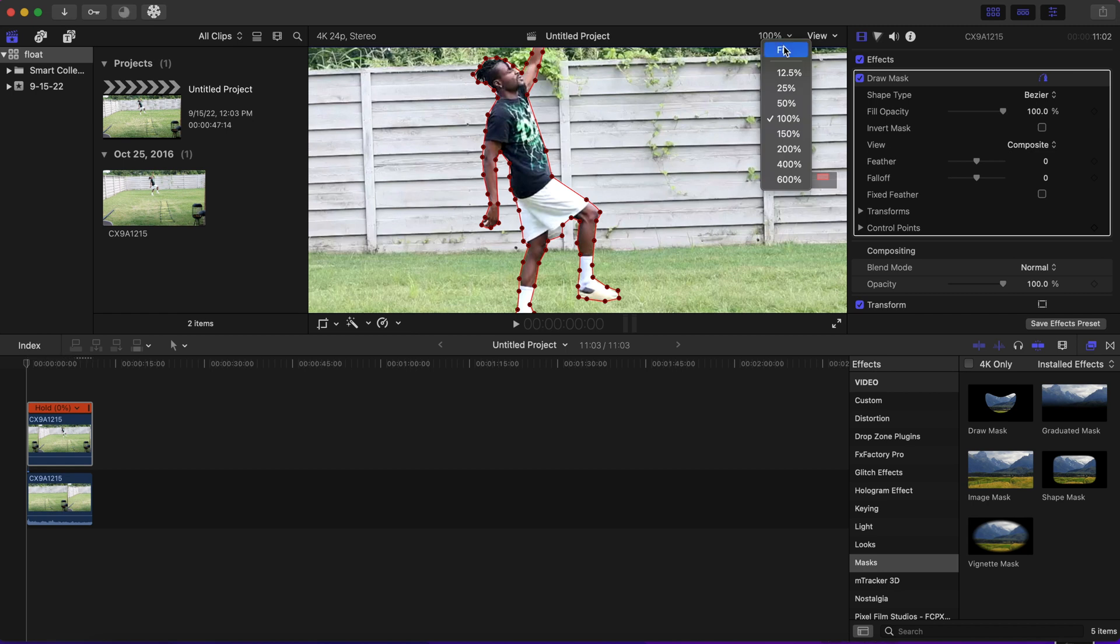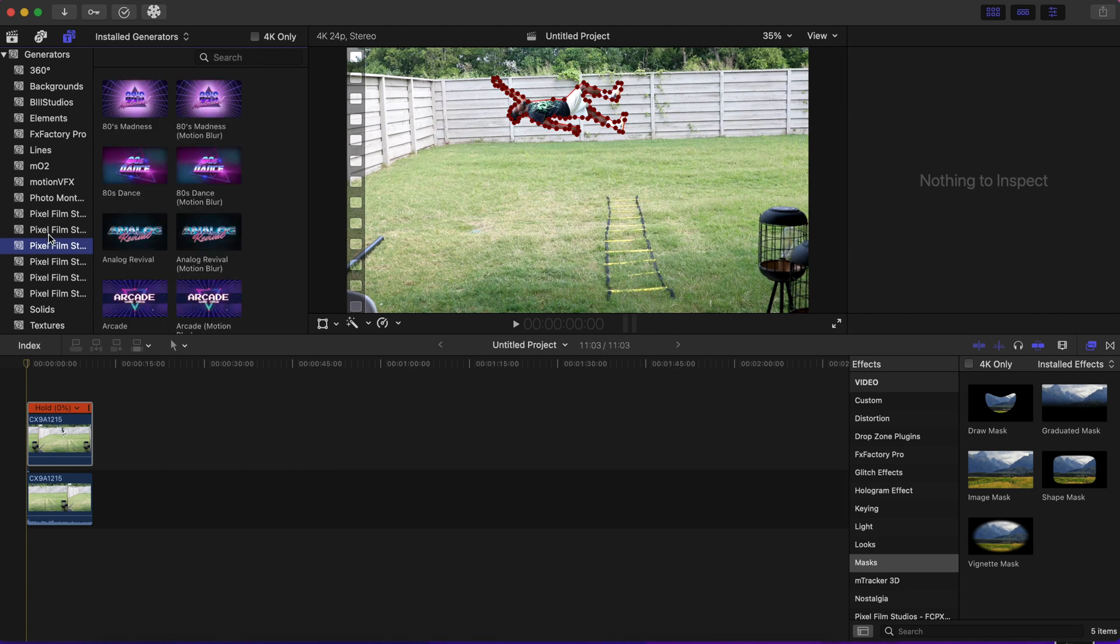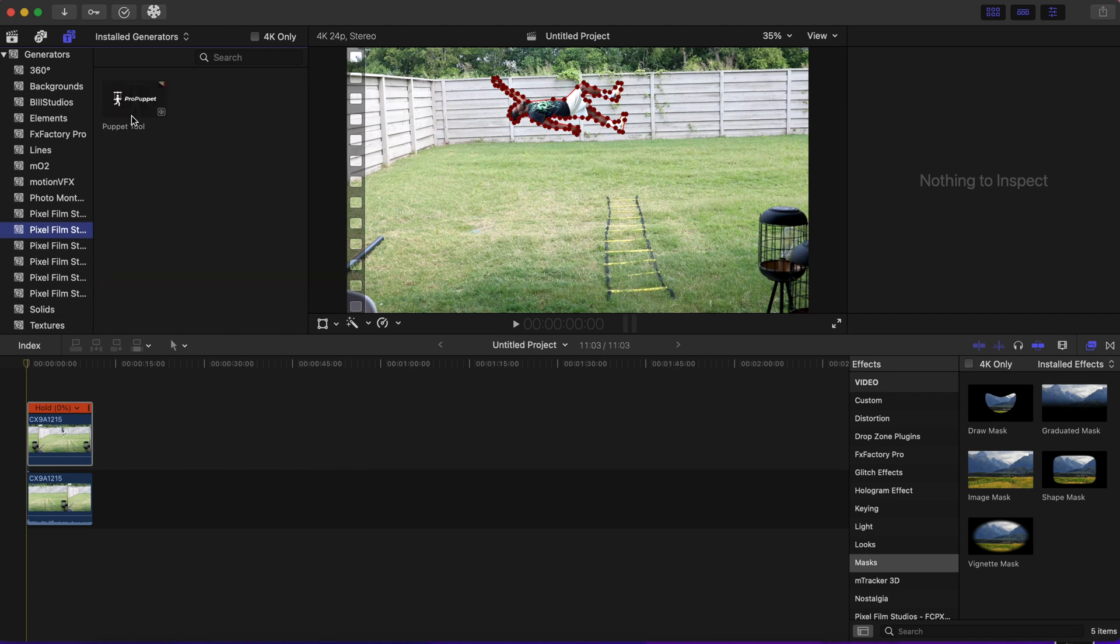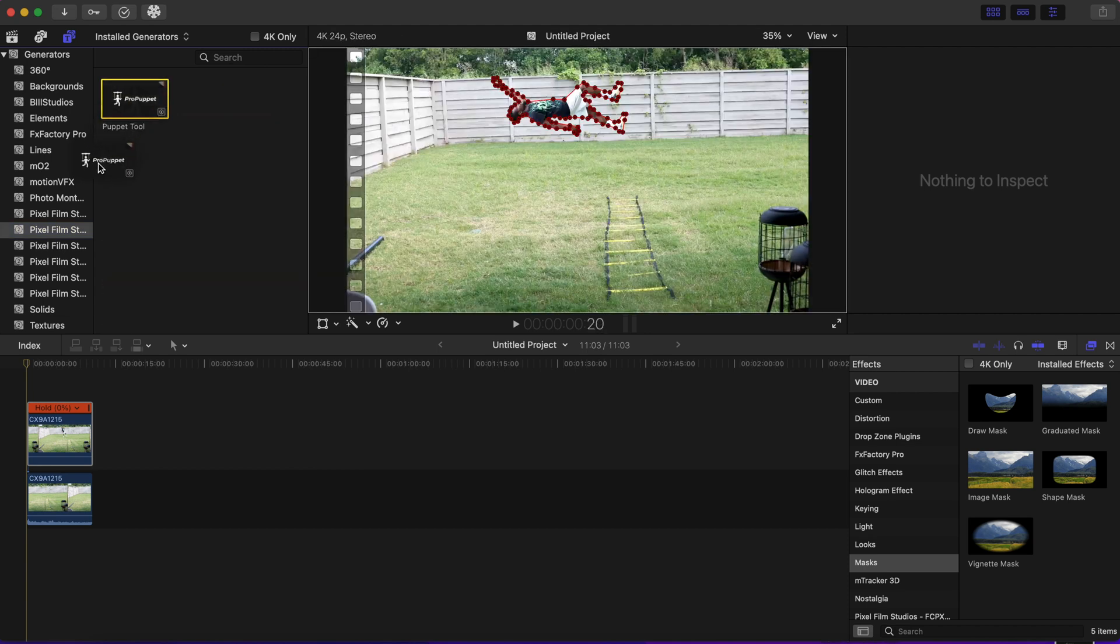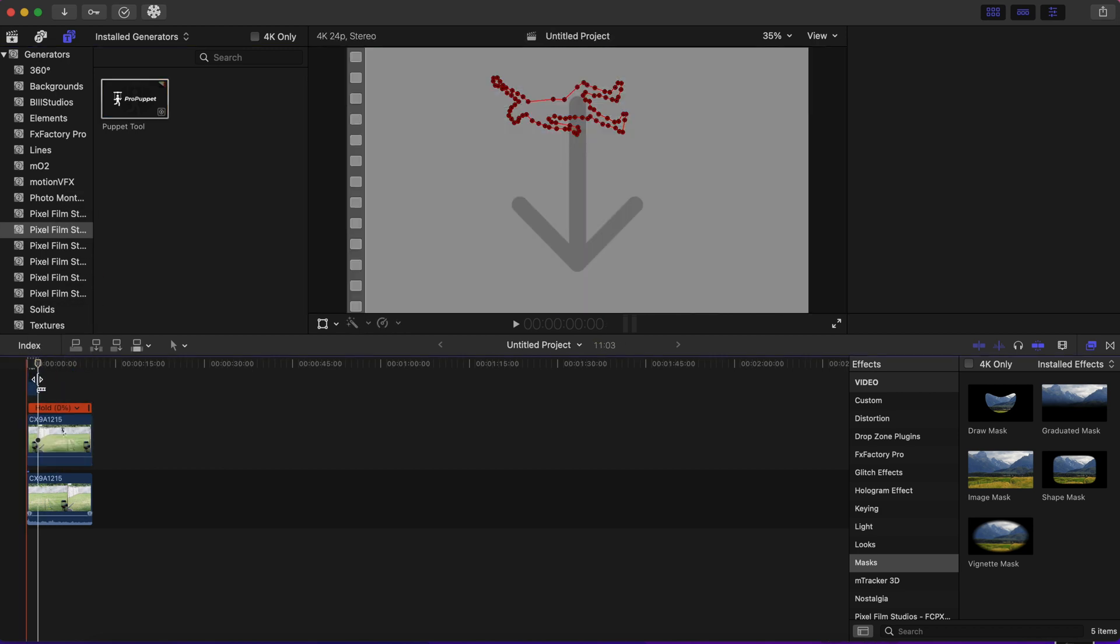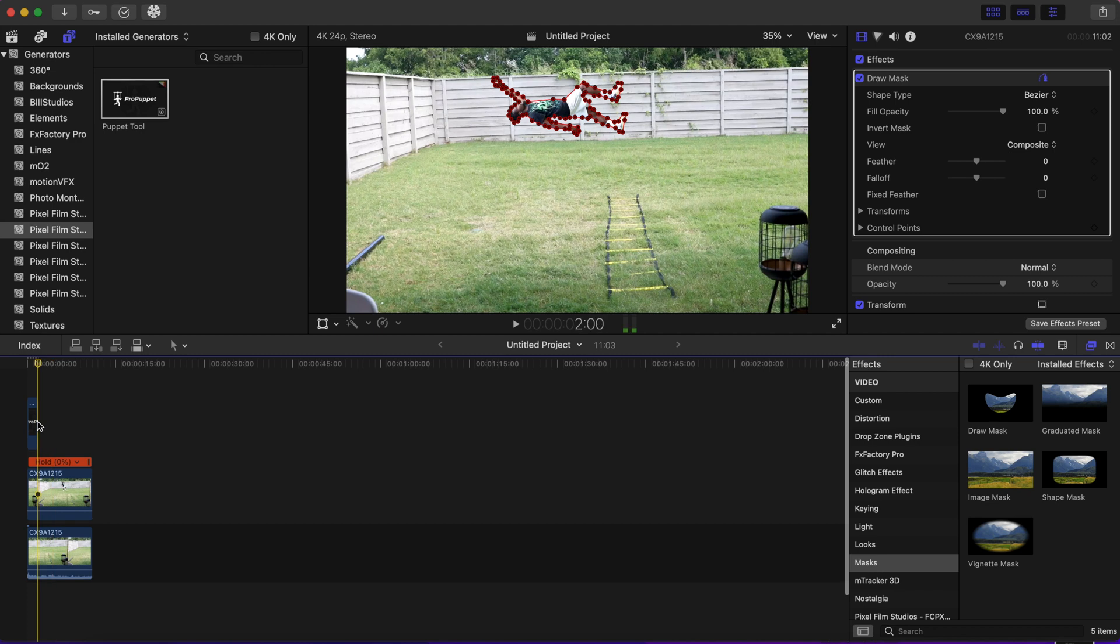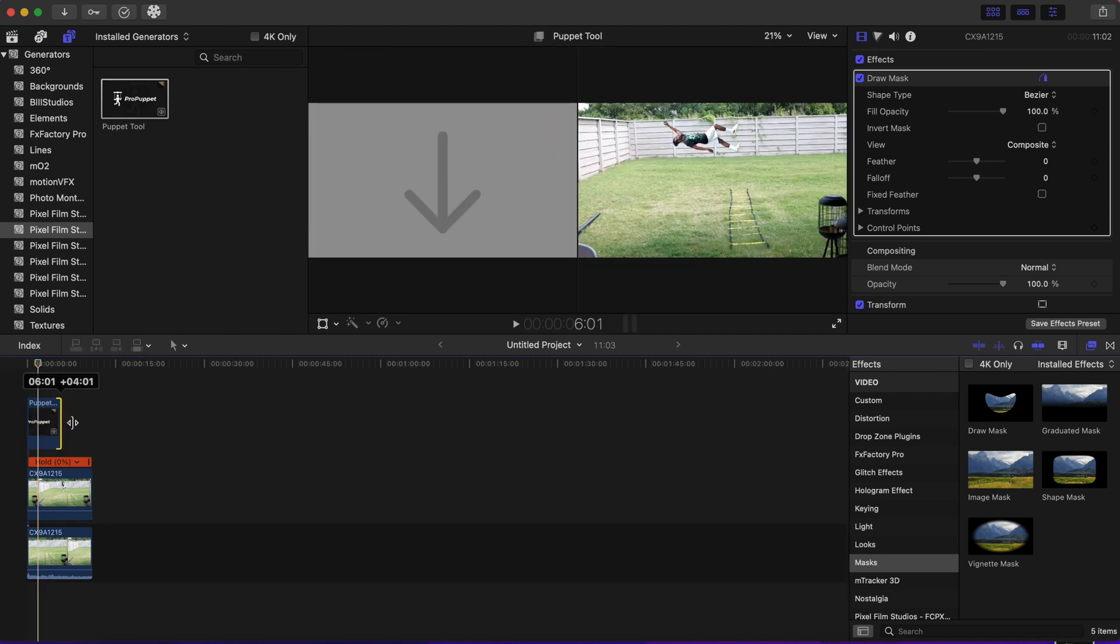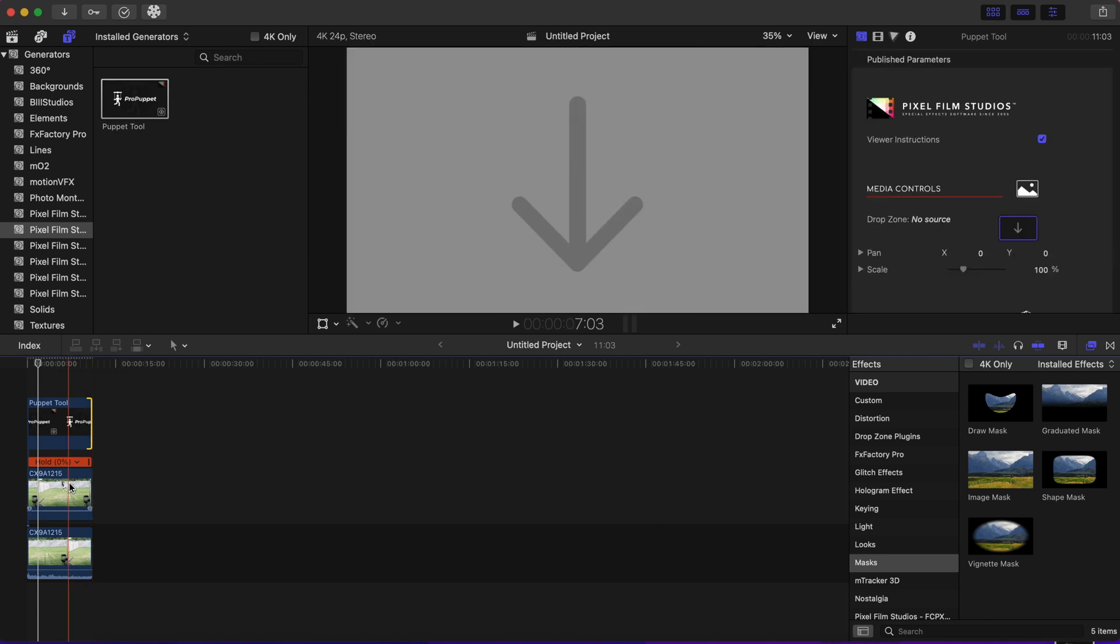We are going to go to the Pro Puppet tool from Pixel Film Studios and drag that on top of our top clip. Now that we have the Pro Puppet tool in our timeline, we are going to stretch it out to the length of the first clip.